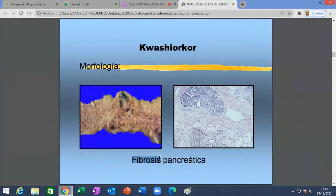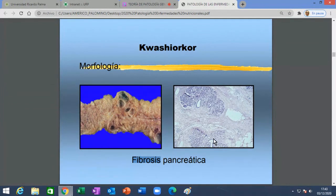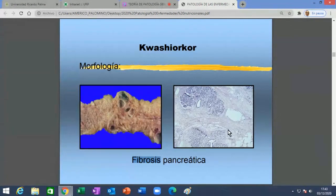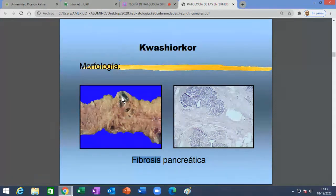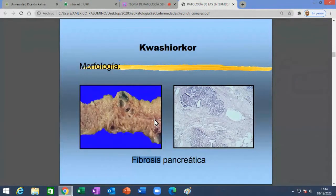Además, el páncreas de estos pacientes comienza a fibrosarse. La fibrosis quita tejido pancreático propiamente dicho y bloquea la salida de los conductos con las sustancias producidas, causando la presencia de áreas quísticas. Fibrosis en medio, quitando tejido pancreático productor de enzimas. En otras palabras, si uno come y no hay jugo pancreático, menos aún se absorben los nutrientes.